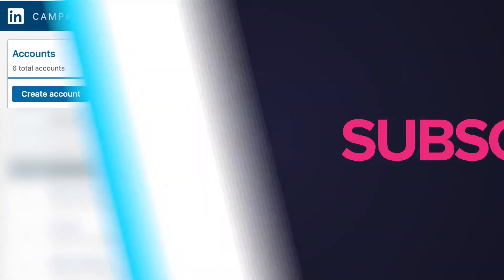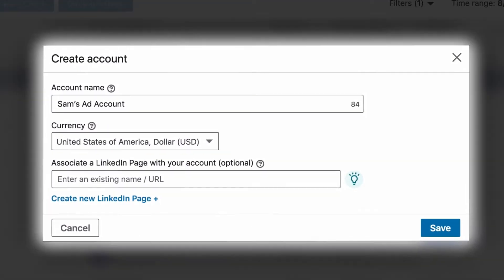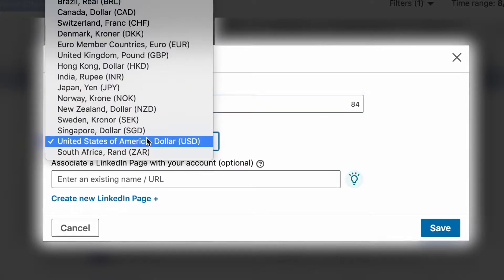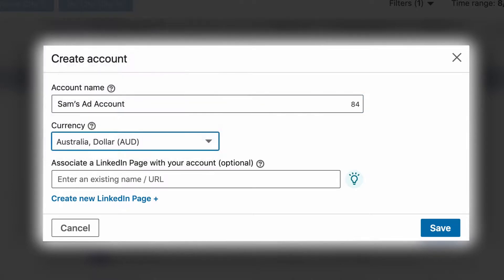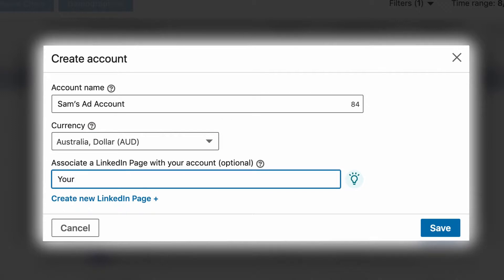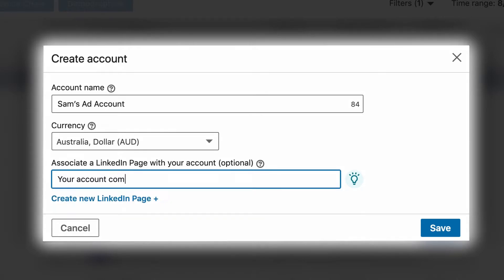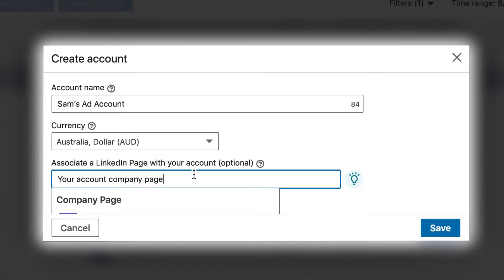Click Create an Account. From here you can name your account, then set the currency that your billing will be in. The LinkedIn advertising account also gives you the option of connecting a LinkedIn company page to that advertising account. LinkedIn does allow you to advertise without a company page attached, but it severely limits the ad types that you're allowed to use.